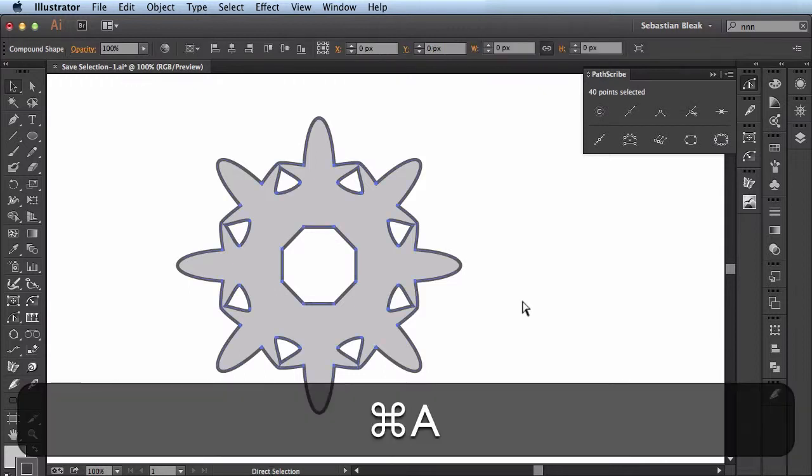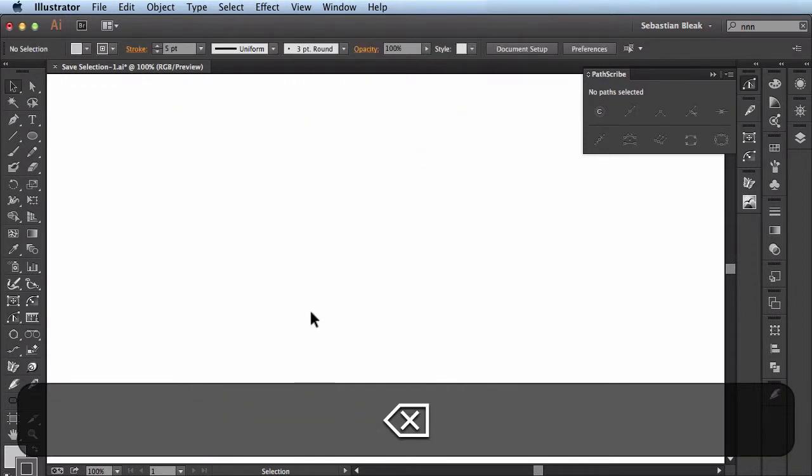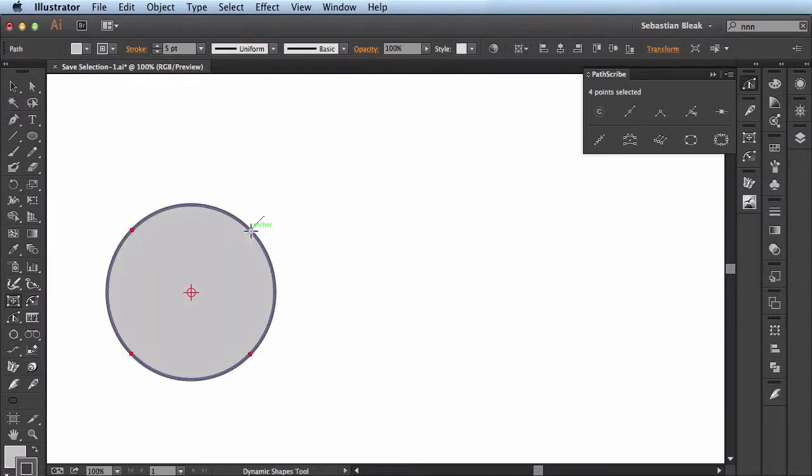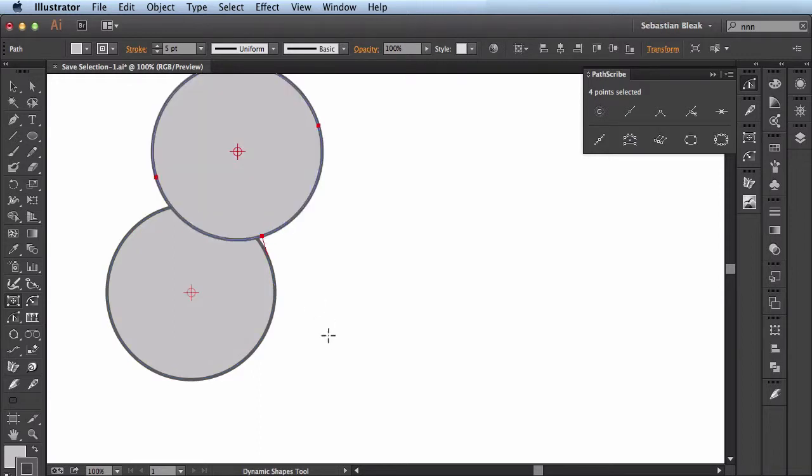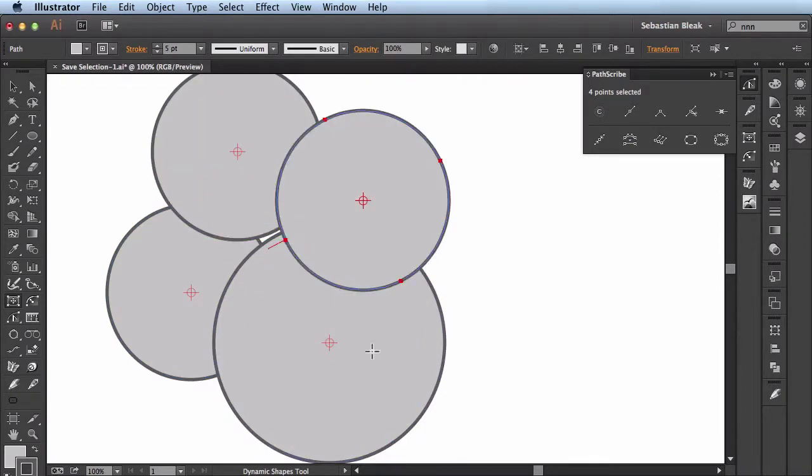Let me get rid of this and I'm going to do a little bit more basic maneuvering. I'll grab my dynamic shapes tool and I just want to draw out four basic circles. I got them all here.